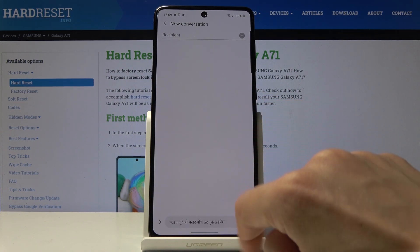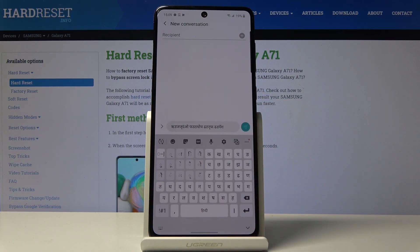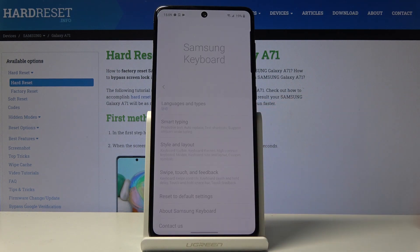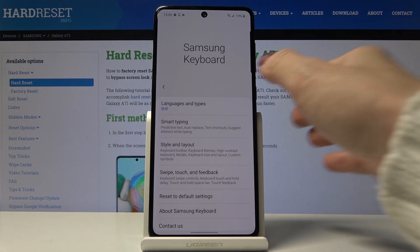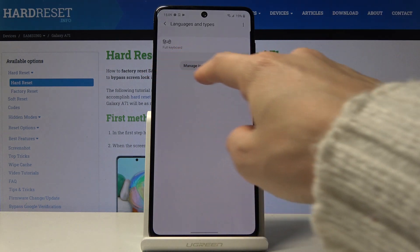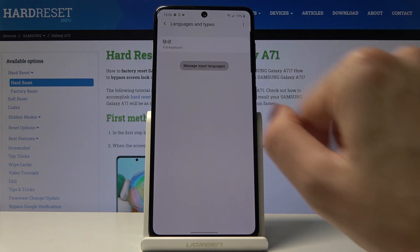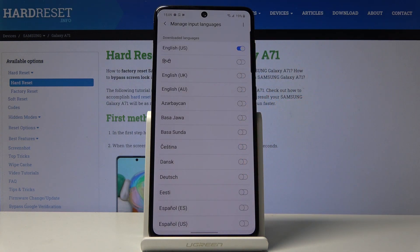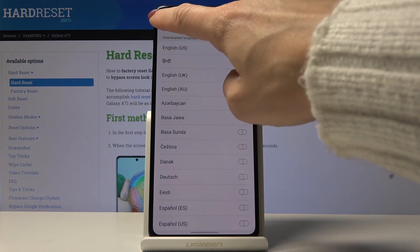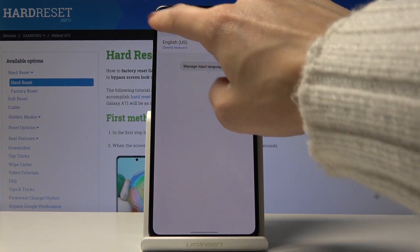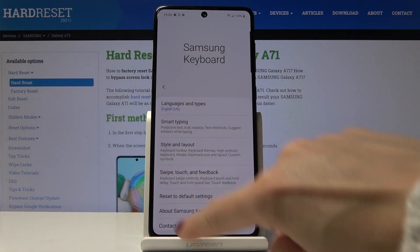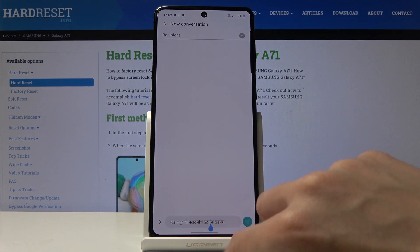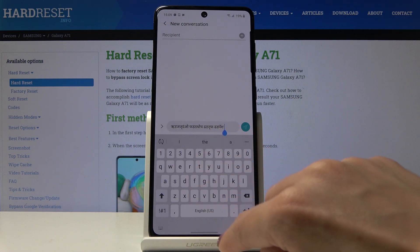And then if you would like to switch off this language and go back to English or any other language, just click on the settings icon one more time, pick languages and types, select manage input languages and you can activate for example English and switch the current language off. As you can see if you go back you will be able to write in English.